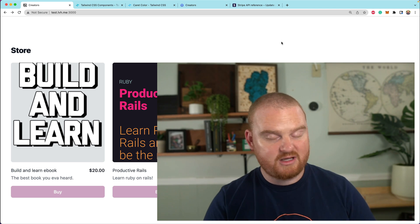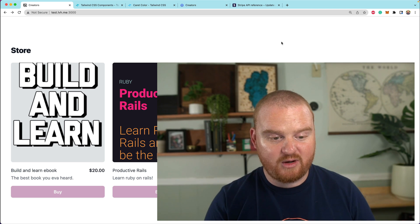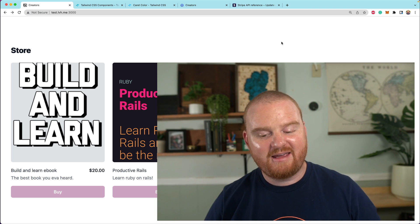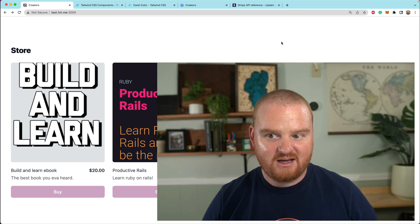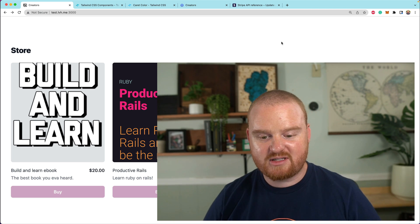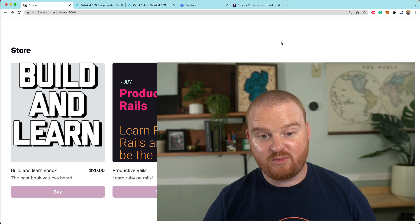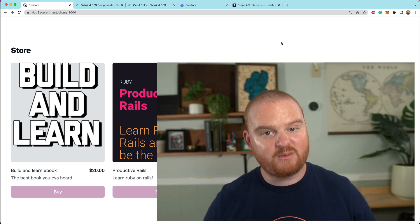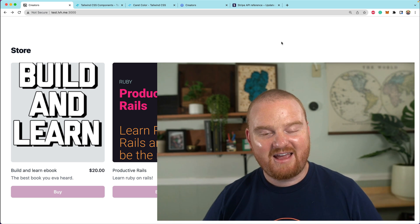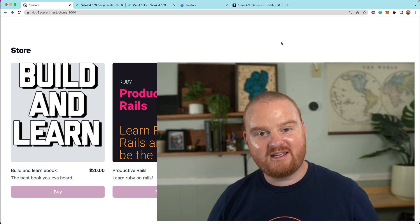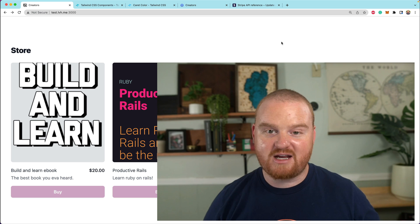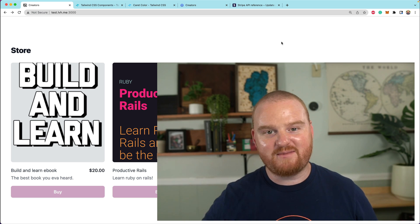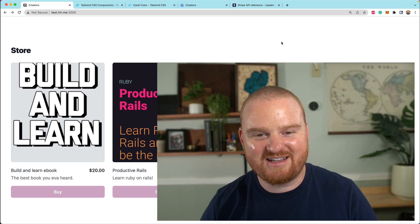I think this is a pretty solid stopping point. We now have a full checkout flow — it's branded, it matches pretty closely. We're going to continue building out this creator platform. Thank you so much for sticking around, and if you are enjoying this, I would really appreciate a thumbs up and a subscribe. Thanks again so much for your time and attention, and we'll see you in the next one.